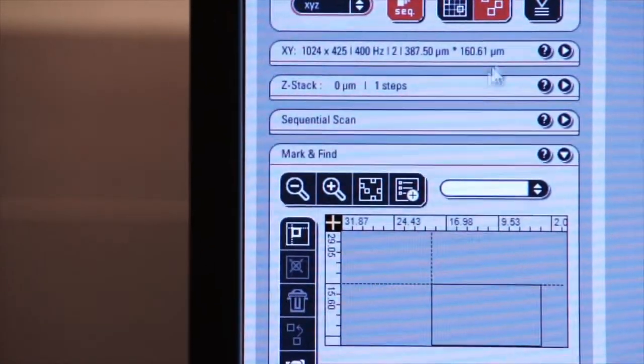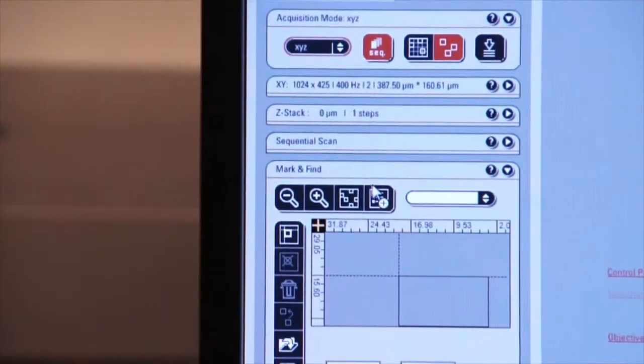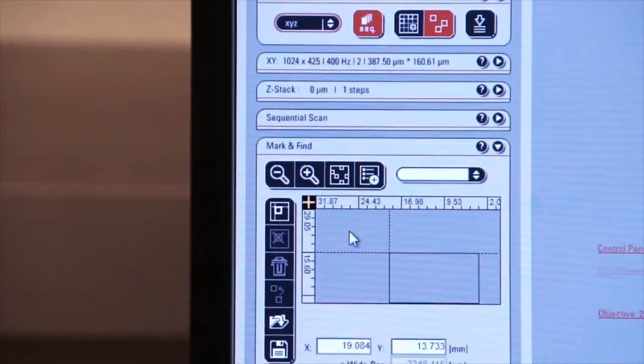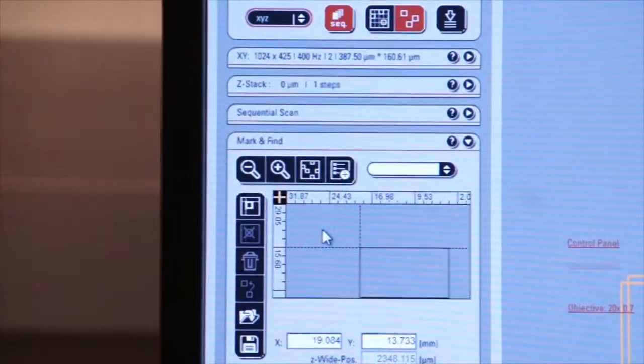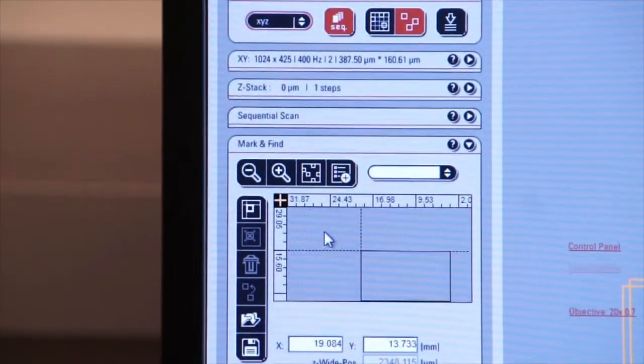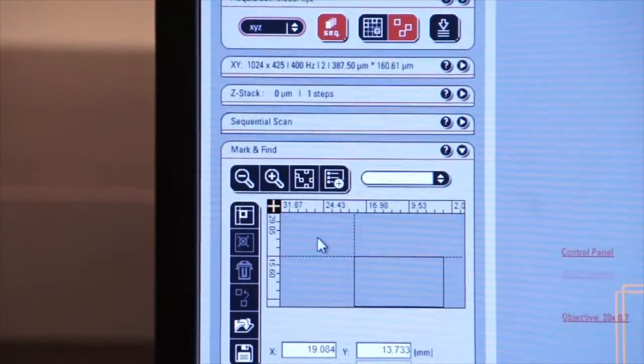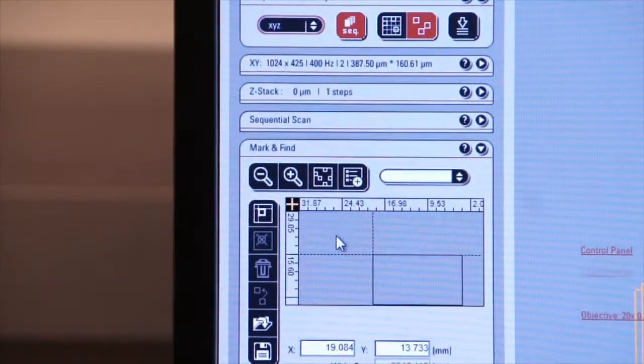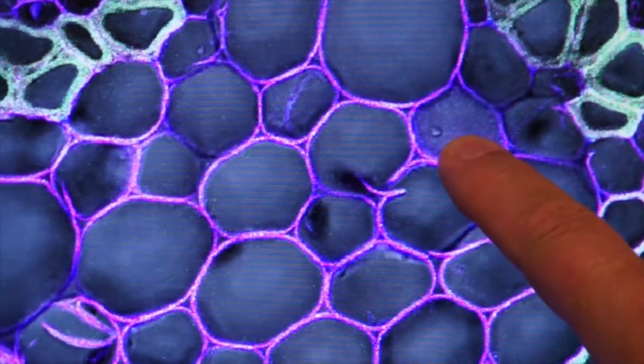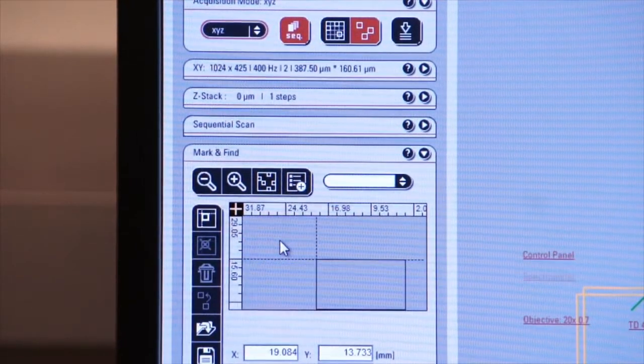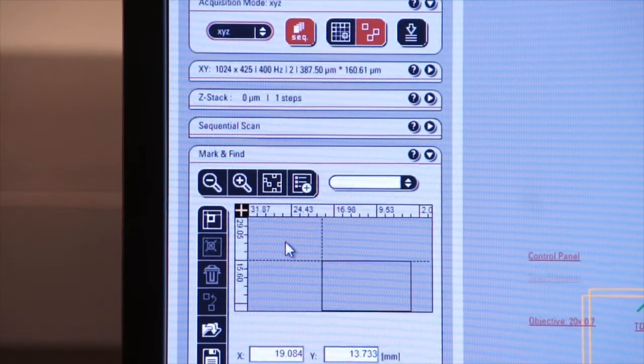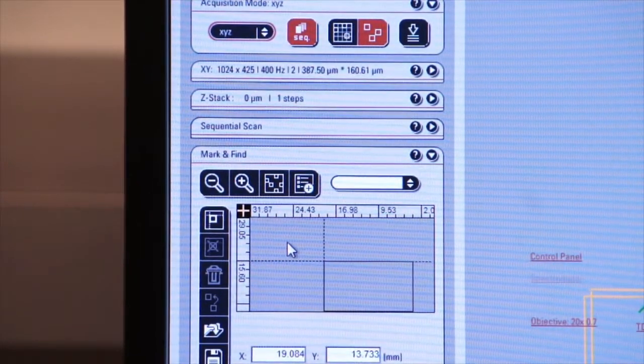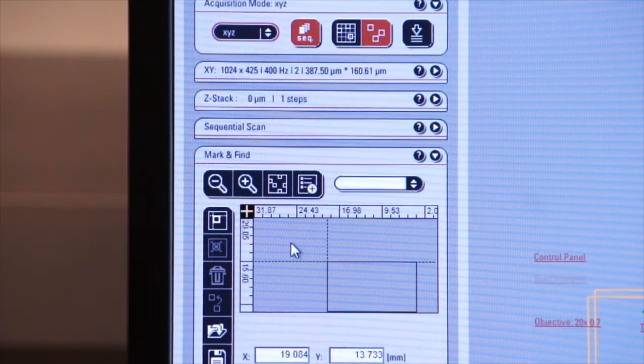There's also what we call mark and find. Mark and find allows you to mark a region of interest that you can go back to later. So if during your setup and preparation, you find portions of your specimen that are of interest to you, you can mark those in the computer and the system will go back to them on demand at a later time.